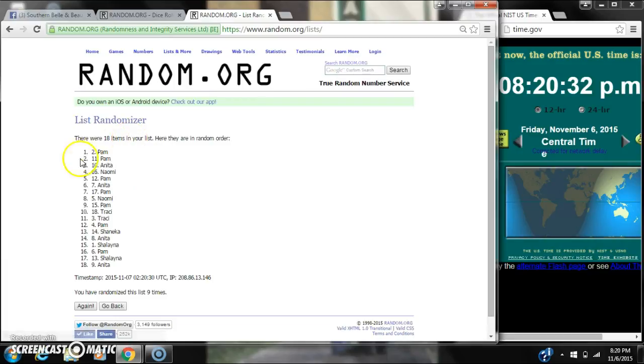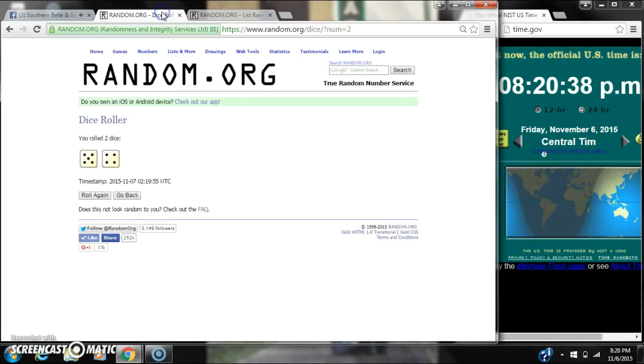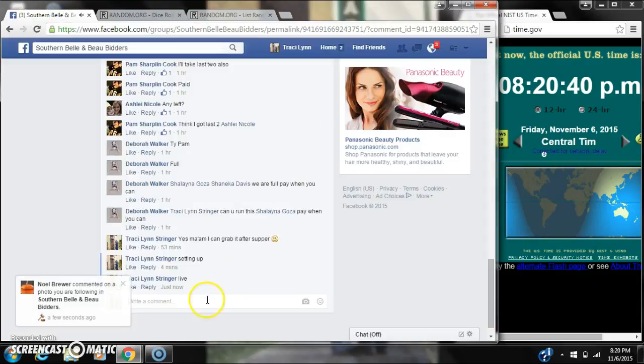Alright, after the last time, spot number 2, Ms. Pam, you are the winner. Congratulations. There are 18 items on the list and we randomized 9 times. The dice, 5 and 4, did call for a 9.